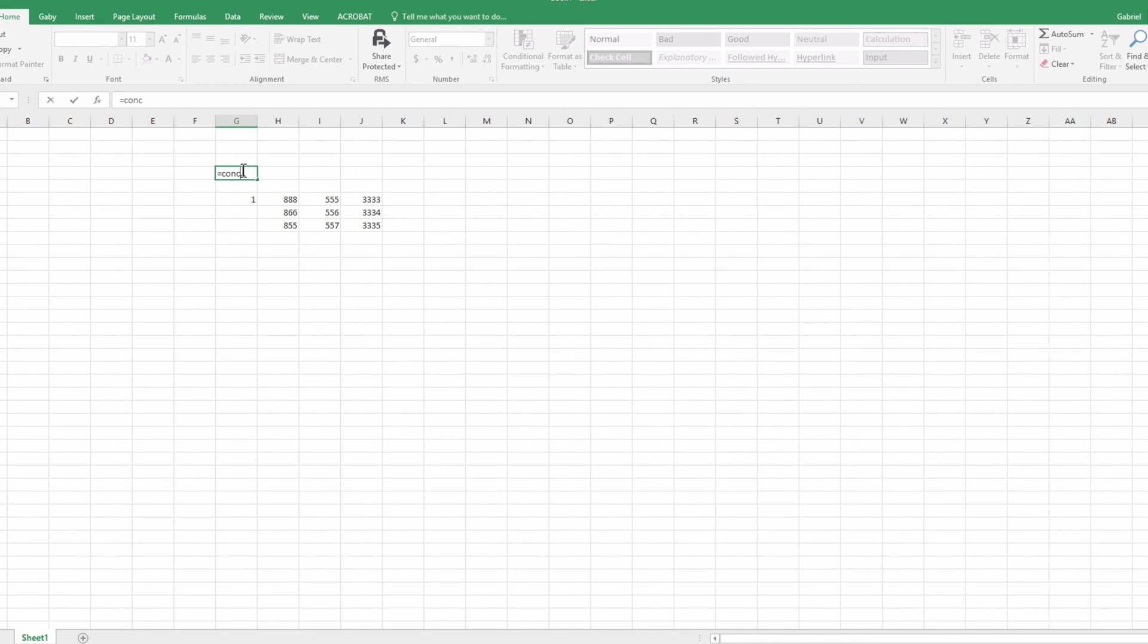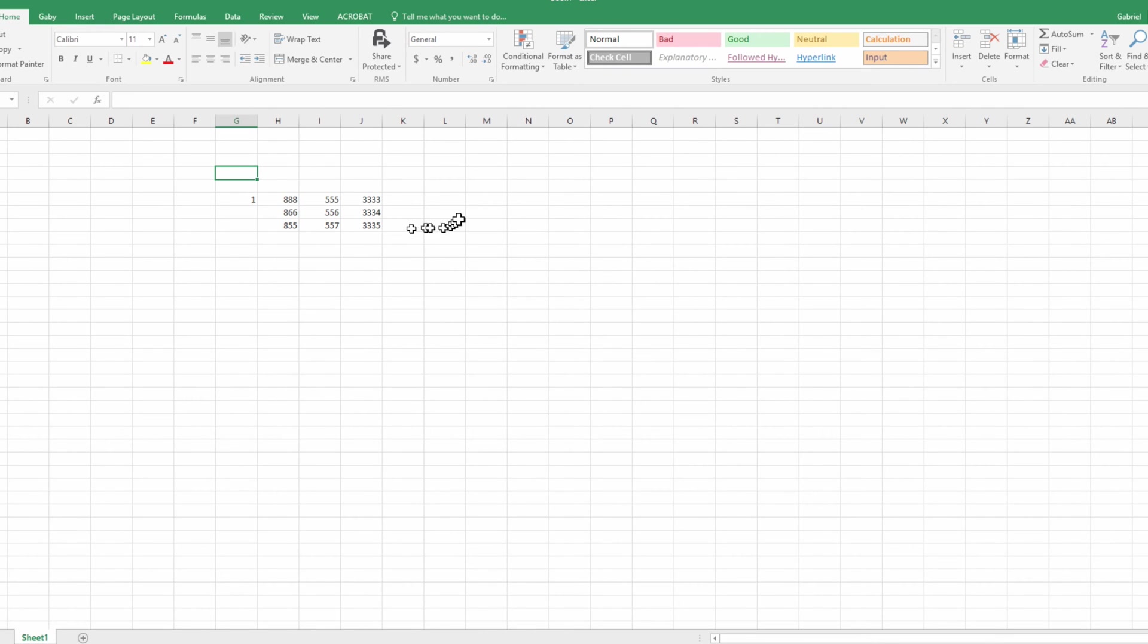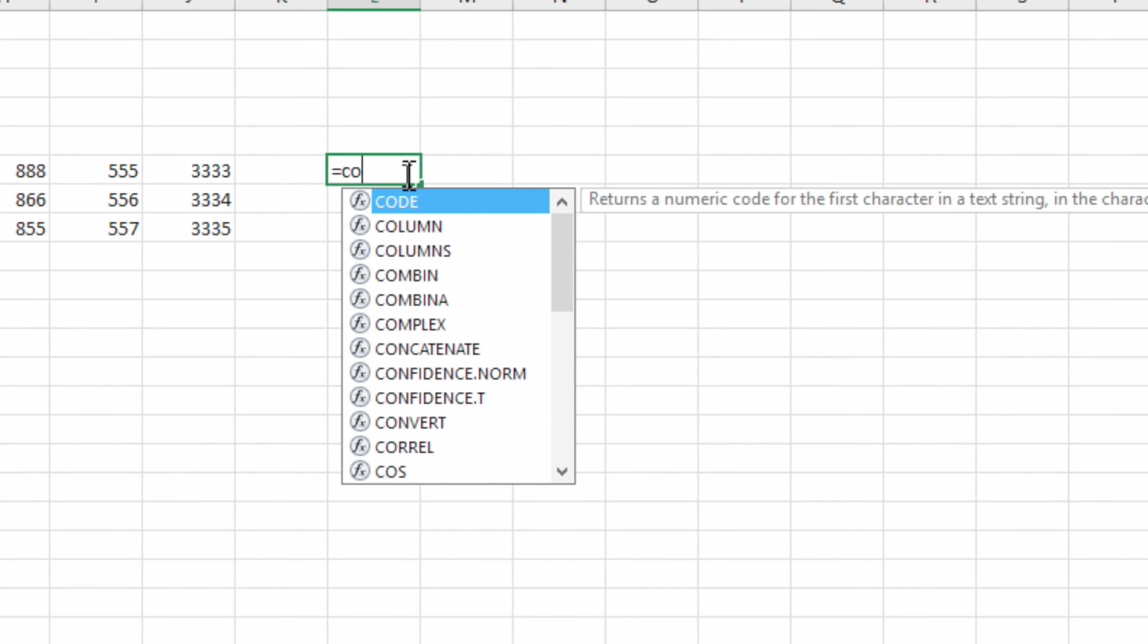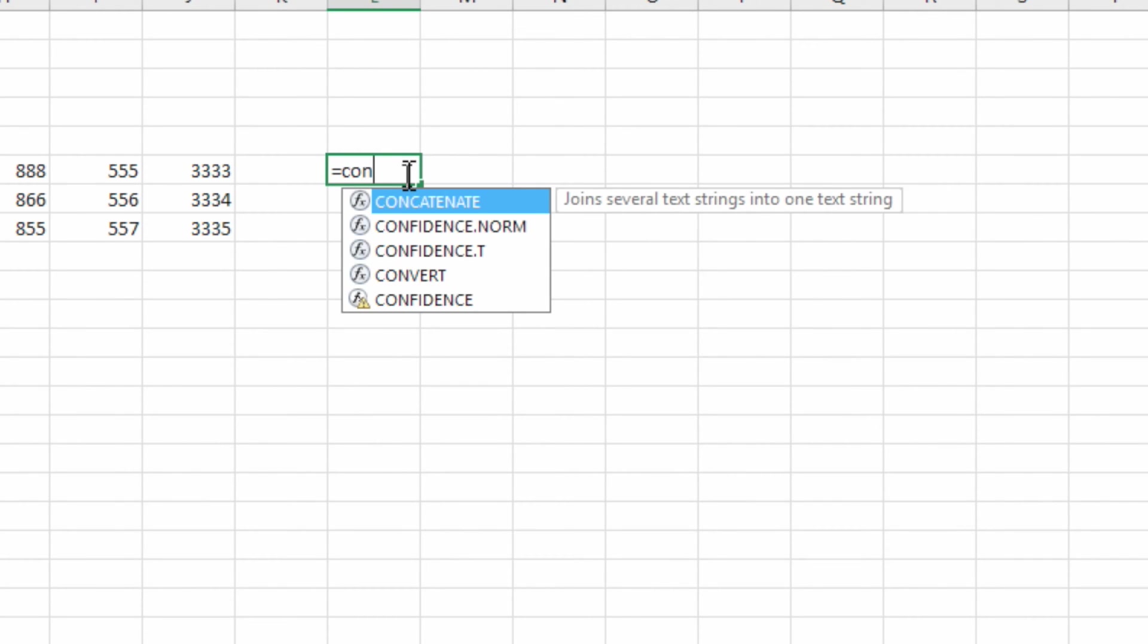The way to do this is basically we're going to create some cool functions to connect all this information as a phone number. So what you do is you choose the box that you'd like, you do equal sign and you just type in CON. As you can see it's a very popular command so it shows up right at the top.